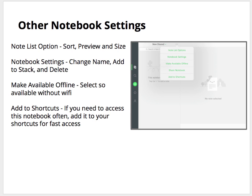Other notebook settings: you can choose the list option to sort by preview or size. Under Notebook Settings, you can change the name, add to a stack — which is a collection of notebooks — or delete. Make available offline; that's something that all of your notebooks should be set to, so if you haven't done that, you can do it right here. Add to Shortcuts — if you're going to need access to this notebook often, I strongly recommend that you use this to add it to Shortcuts.